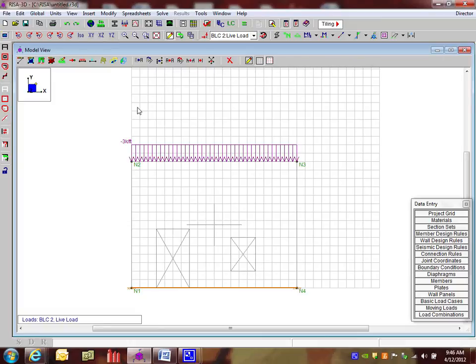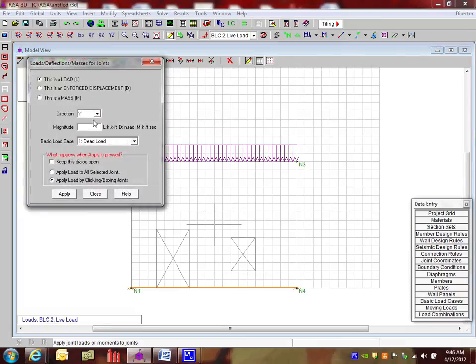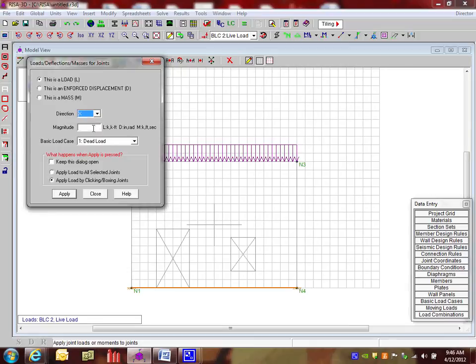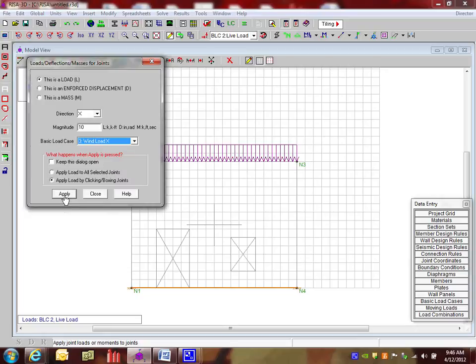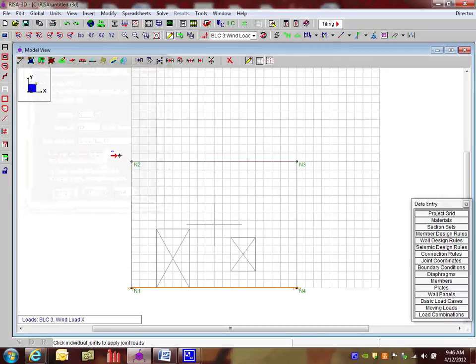The next thing I'm going to do is the wind load in the x direction. So I click on apply joint loads. And I go to the x direction here. And I'm going to say this is going to be 10 kips as the wind load in the x direction. Push apply. And that load is applied.